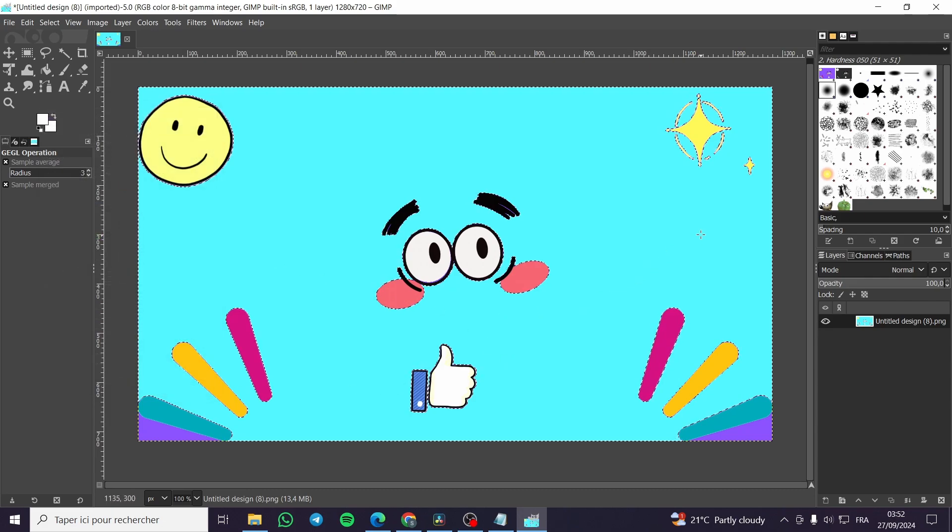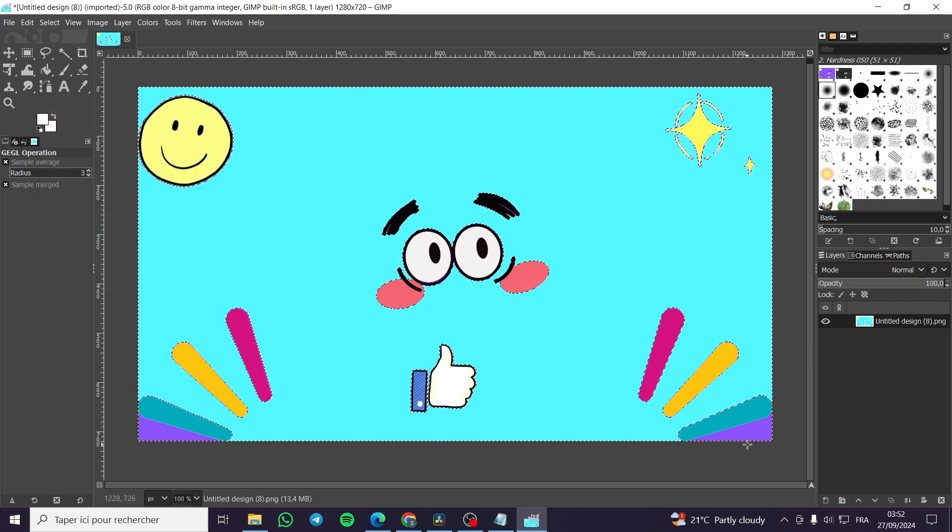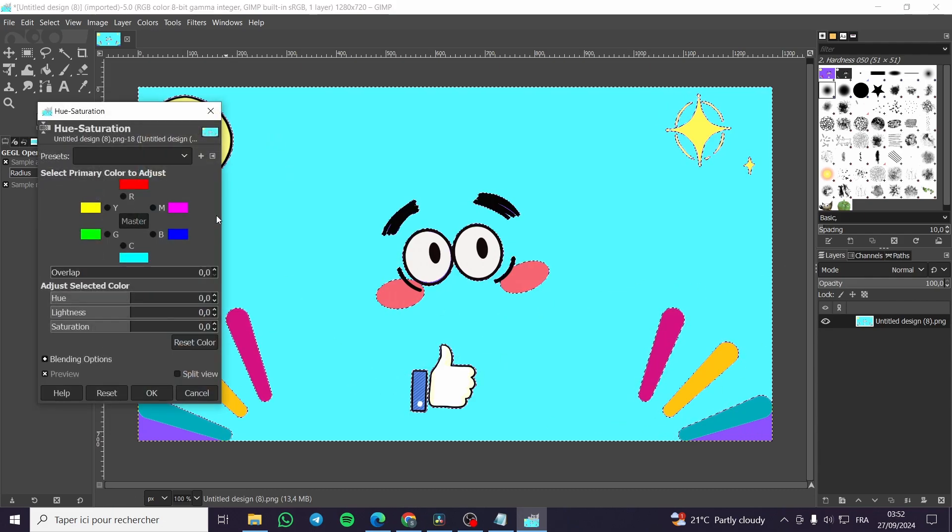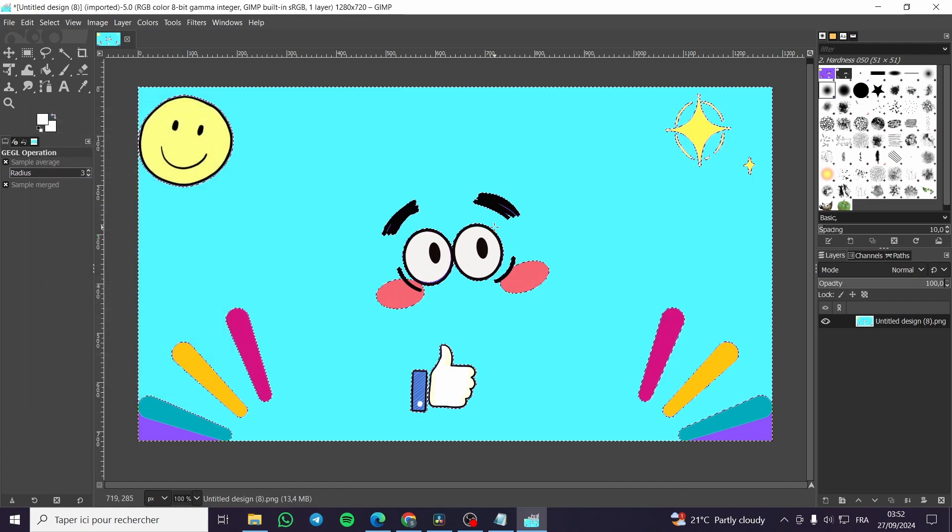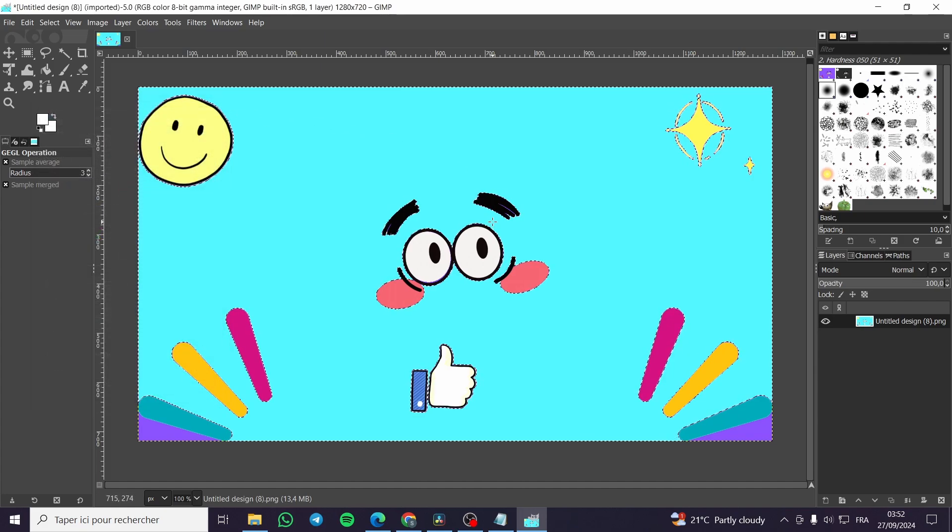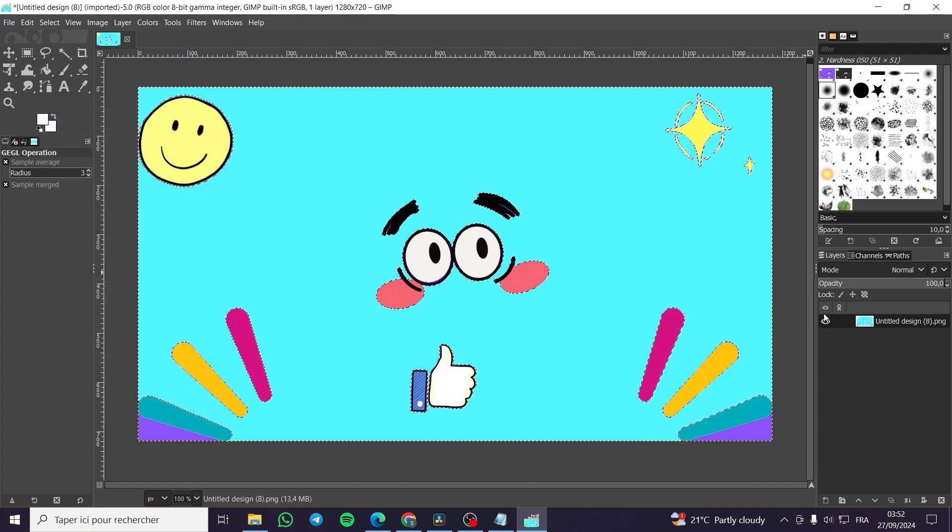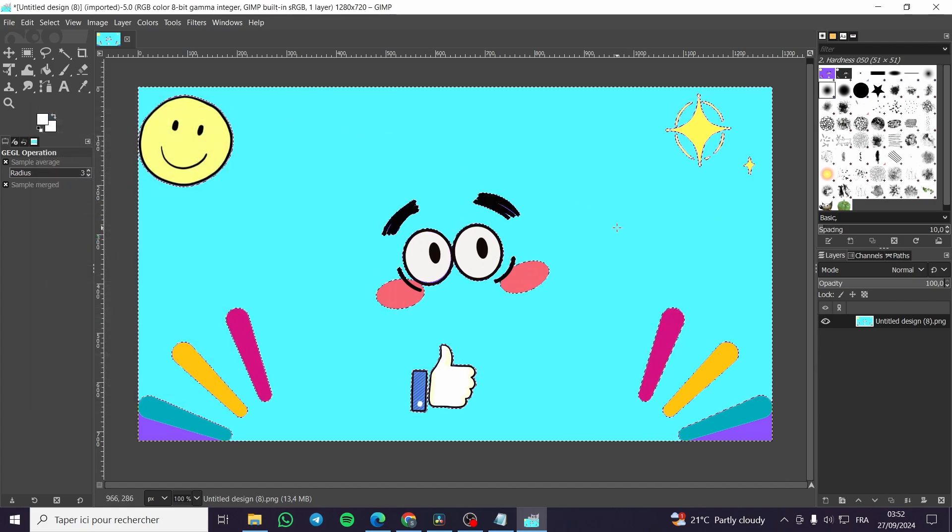Boom, we are going to click on OK and here we have the color set. So that was all for today's video. Thank you guys for watching. I hope that you have enjoyed the content and hope to see you soon on the next one.